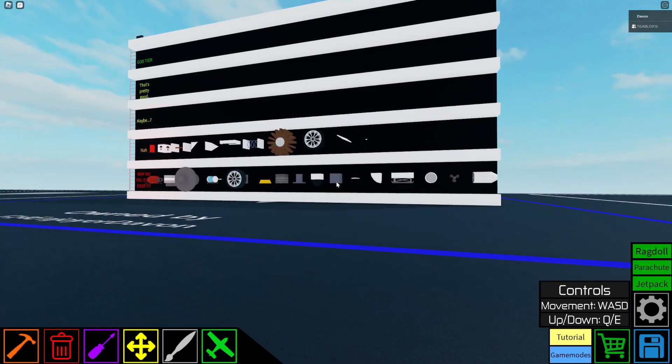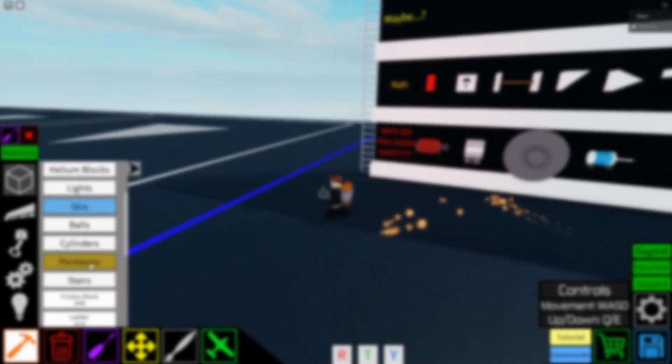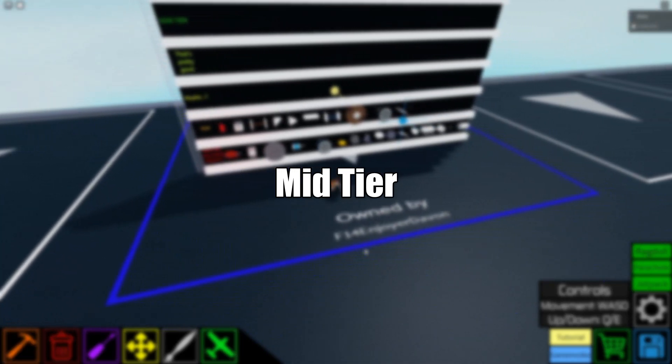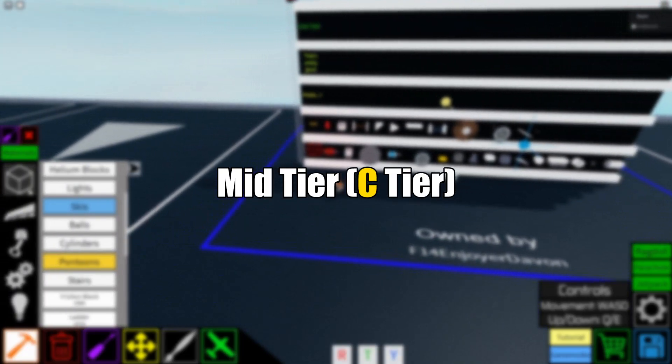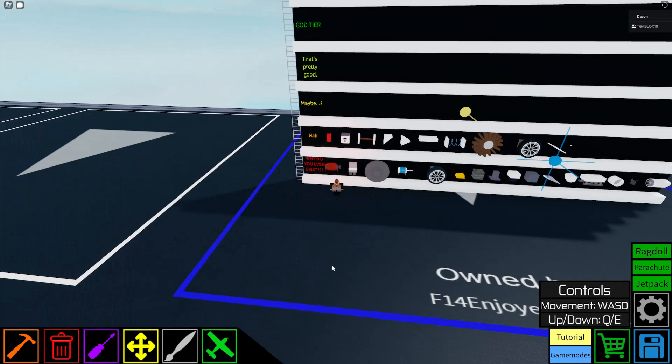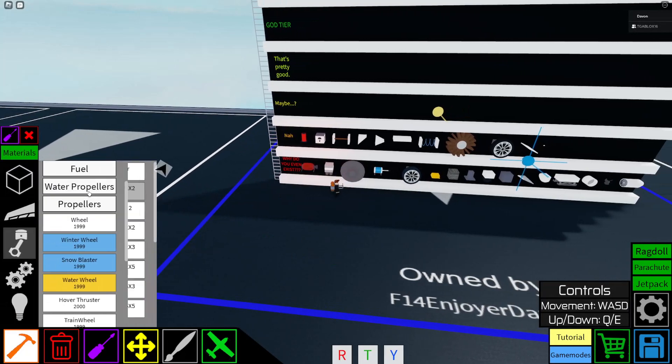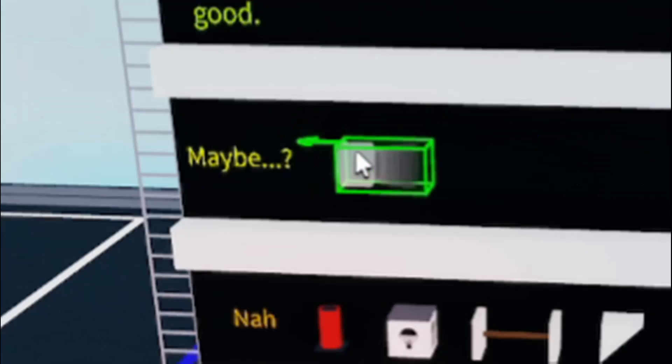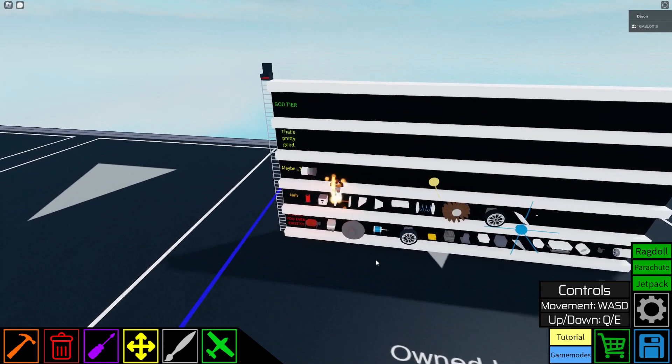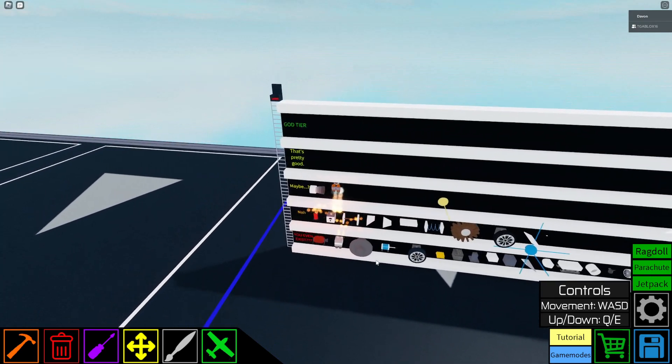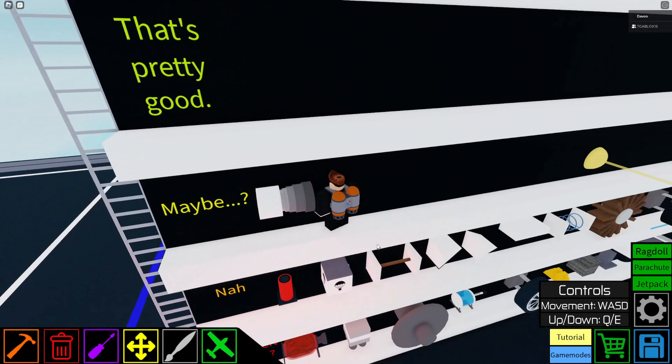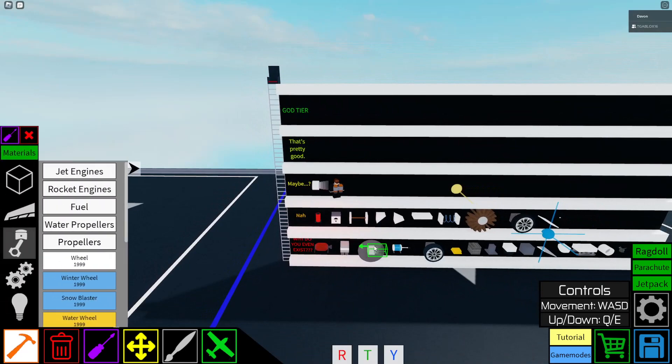You know what? I'm starting to actually like this tier list. Very controversial. I'm sorry buddy, I'm sorry buddy, but you're obsolete now. Hover entrance replaced you, I'm so sorry.